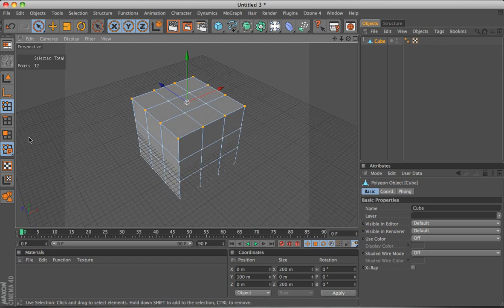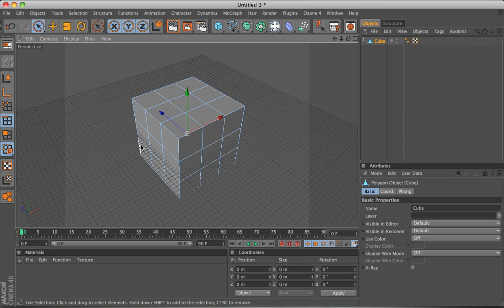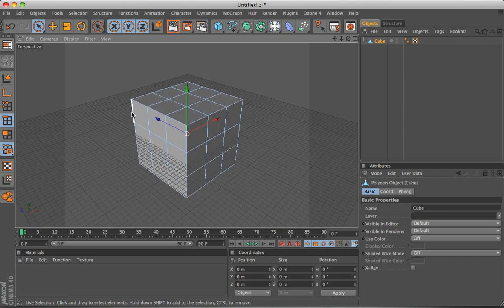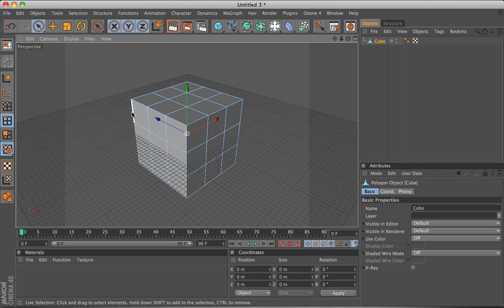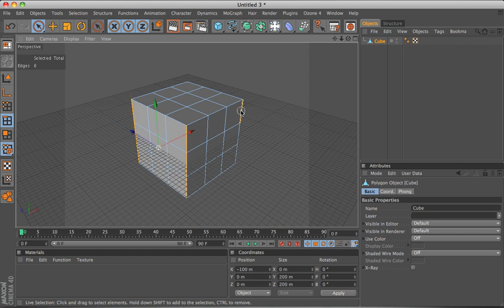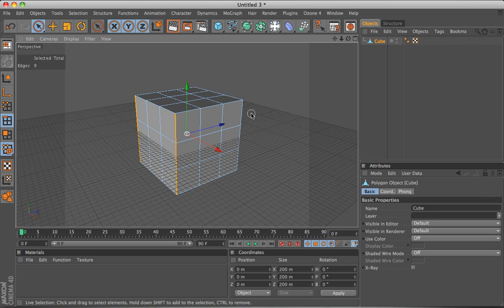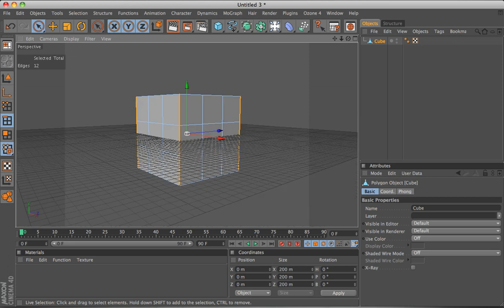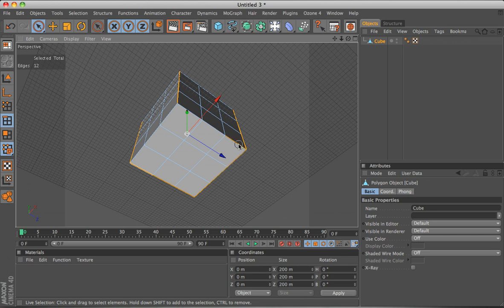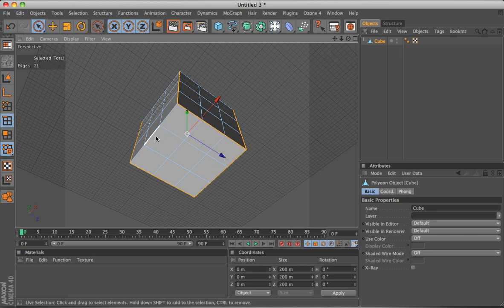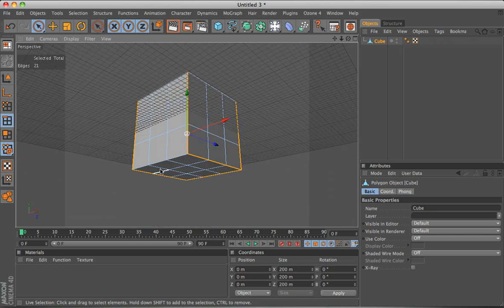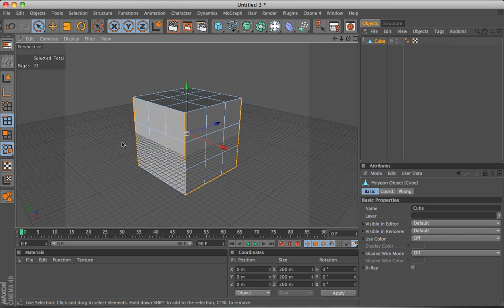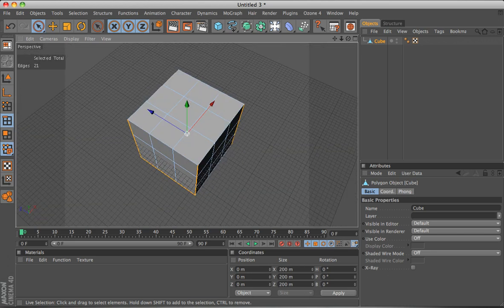Now you want to go into edge selection mode and create seams. Seams are where the UV mapper cuts the object up so it can turn it into a flat surface. So I will just select these edges here and three of the four sides on the bottom. You will see why once it's been unwrapped. I am leaving this side open so the bottom is attached to the rest of the object.